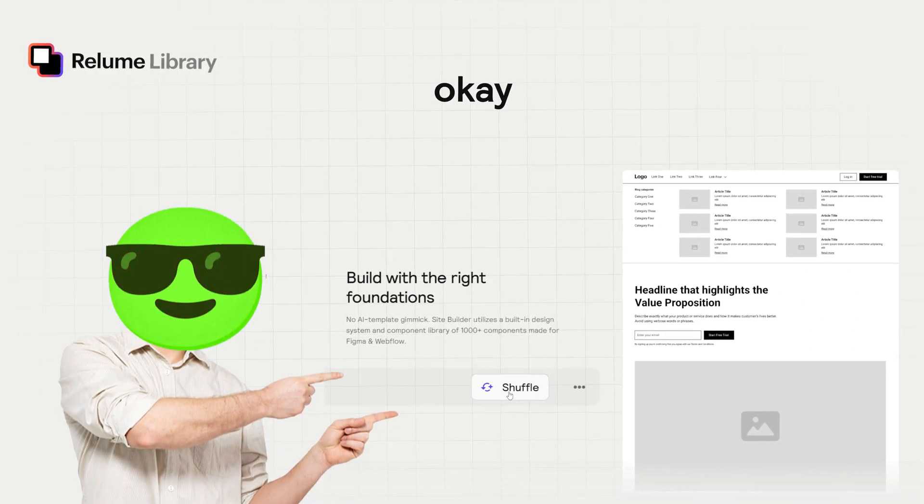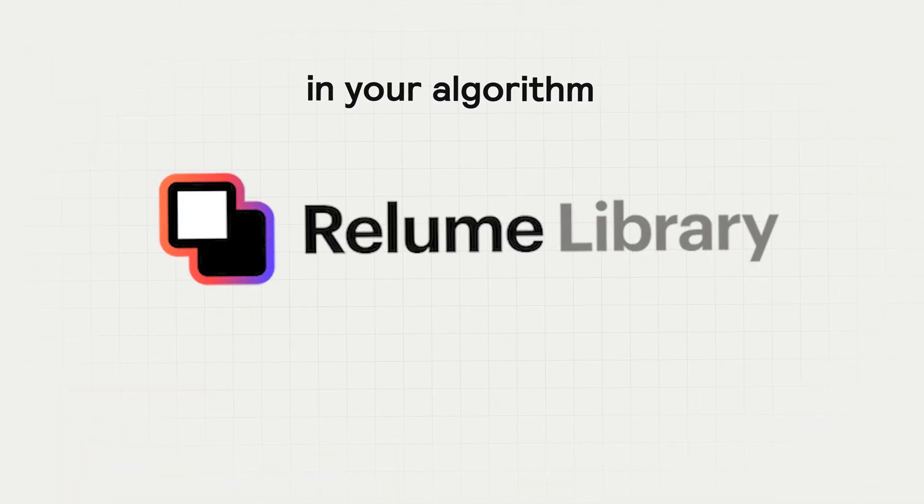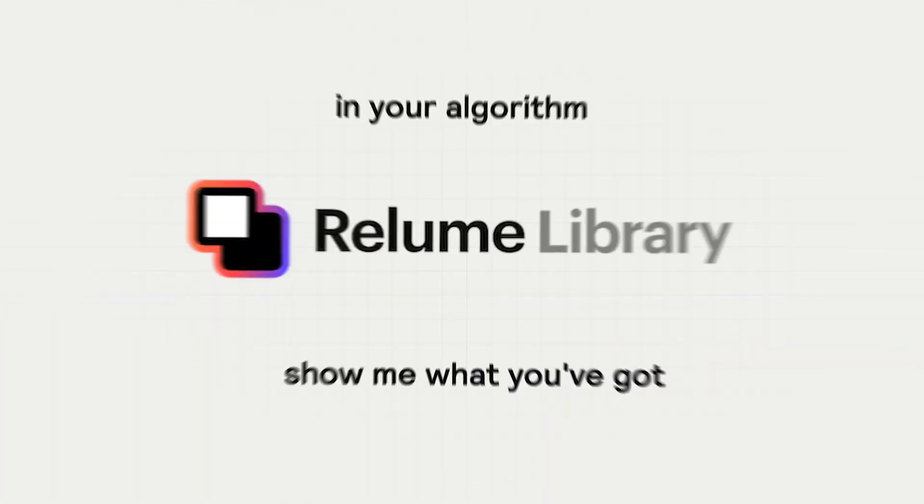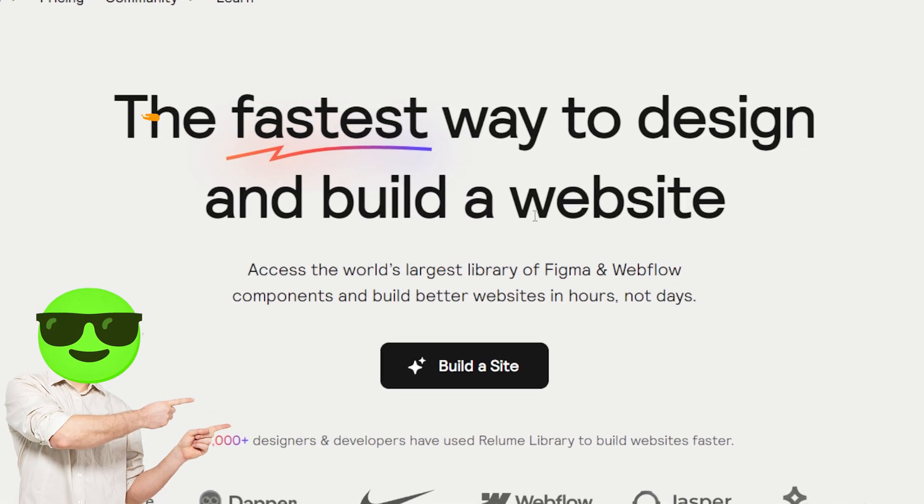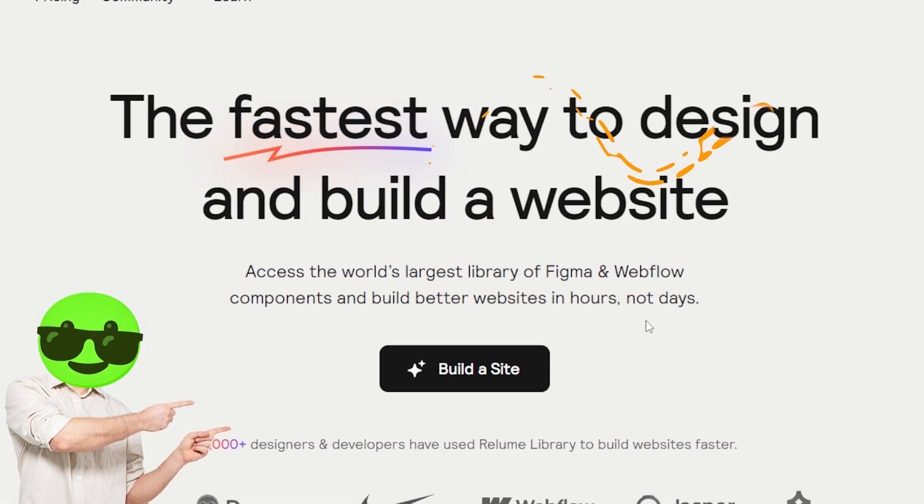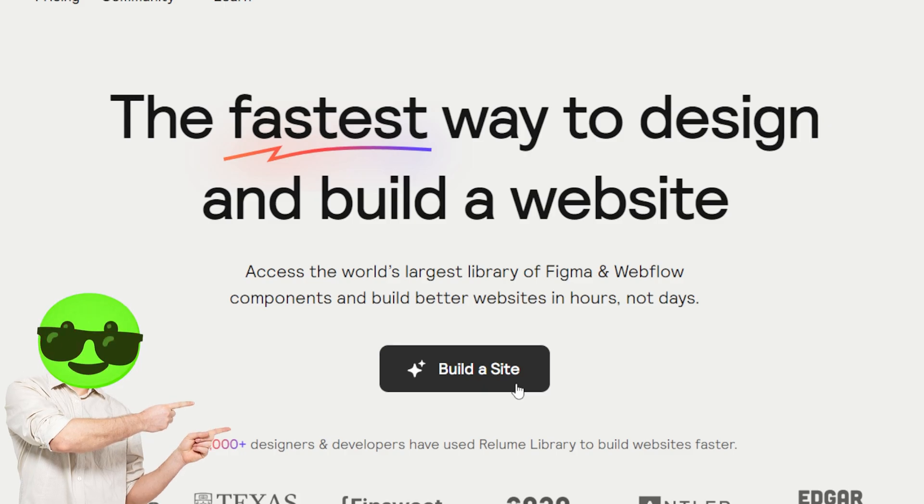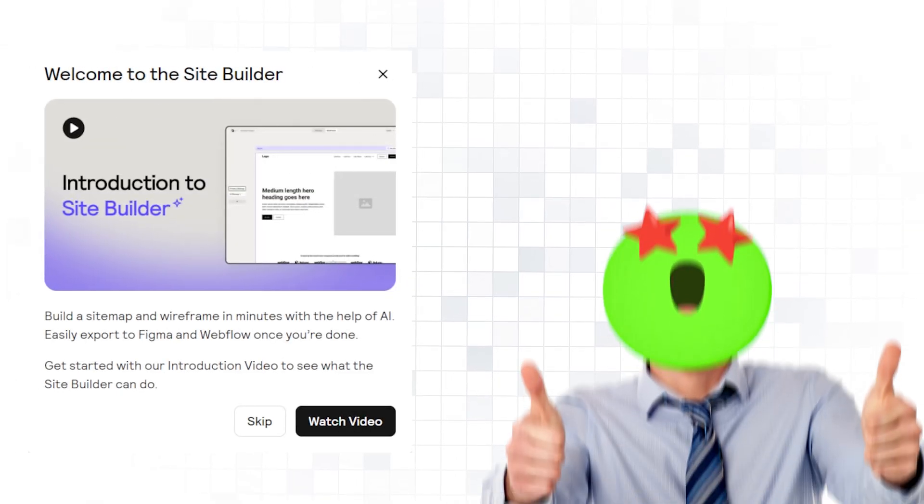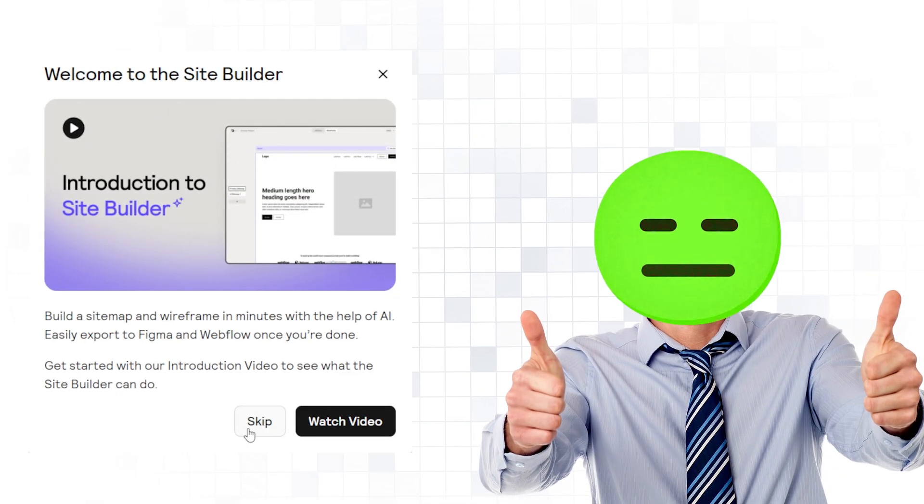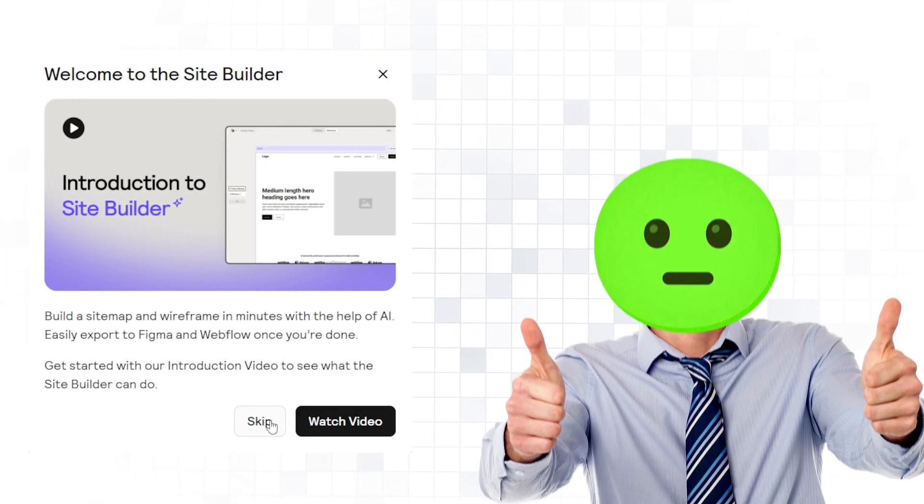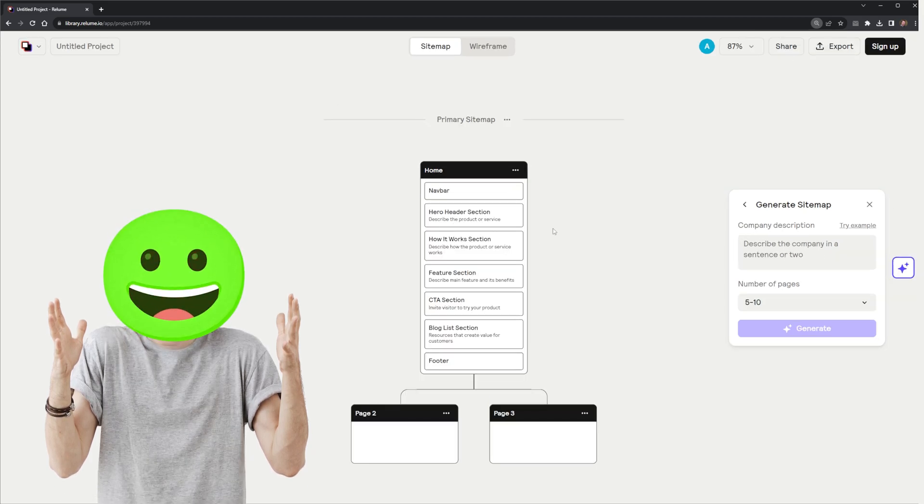Okay, Reloom Library, I'm interested in your algorithm. Show me what you've got. Your first promise here is that it's the fastest way to design and build a website. Let me test this out. Very nice onboarding, but I don't want to watch this video. I'll just hit skip. Oh, I like that I'm immediately in the dashboard.